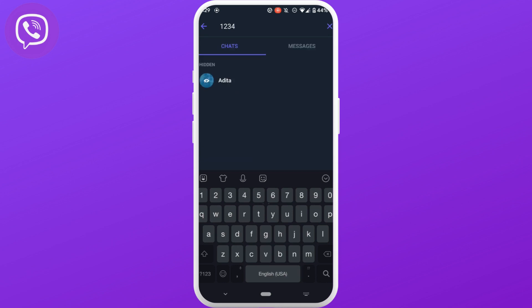It will show you the inbox of the person that you have hidden. You can just click on the inbox and start the conversation again.